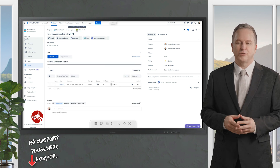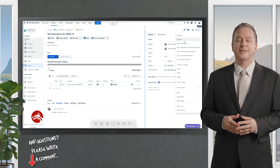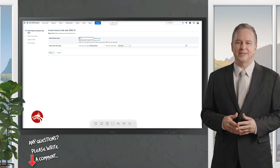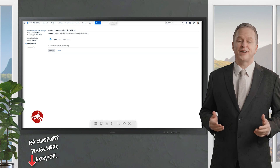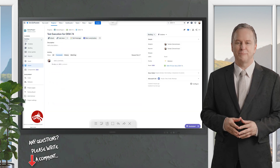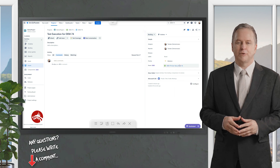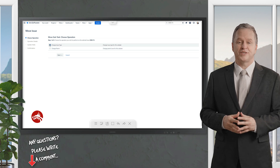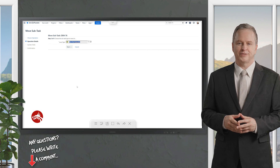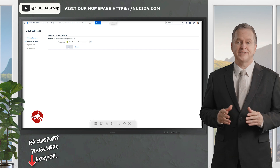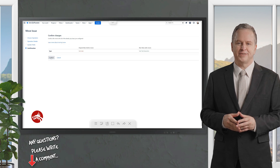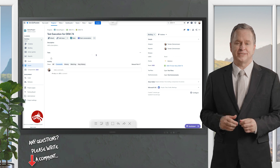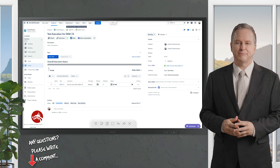To change a Test Execution back to a Sub Test Execution, go to the three dots menu and select 'Convert to Subtask'. Select the user story in the 'Select Parent Issue' field and click Next, then Finish. To restore the Sub Test Execution issue type specifically, click three dots again, select Move, activate the 'Change Issue Type' option, select Sub Test Execution in step 2, confirm in steps 3 and 4, and your Sub Test Execution is restored.